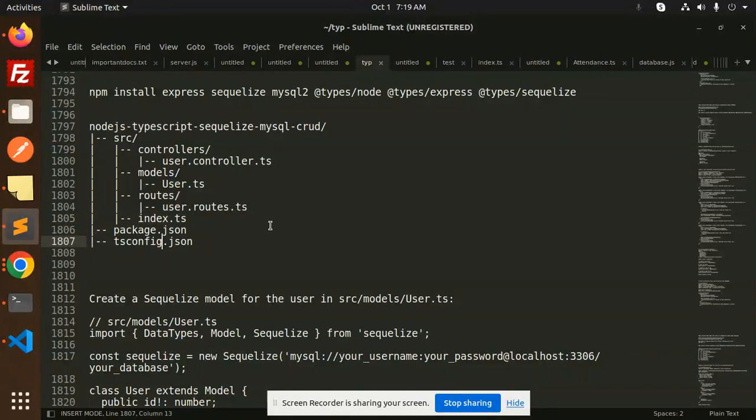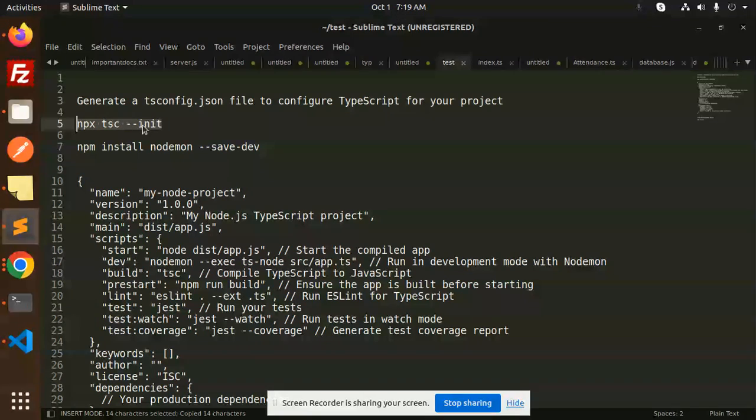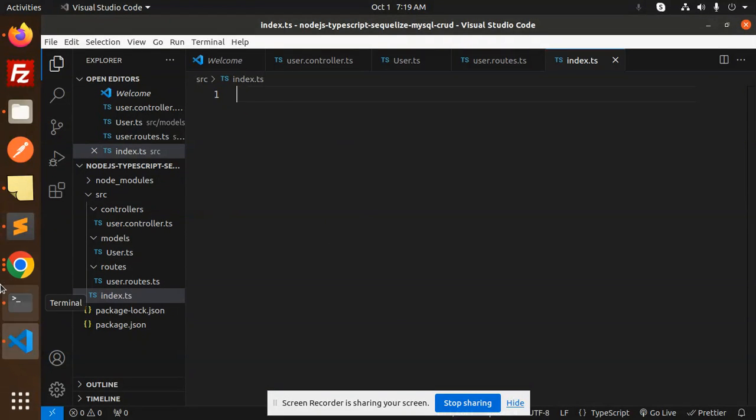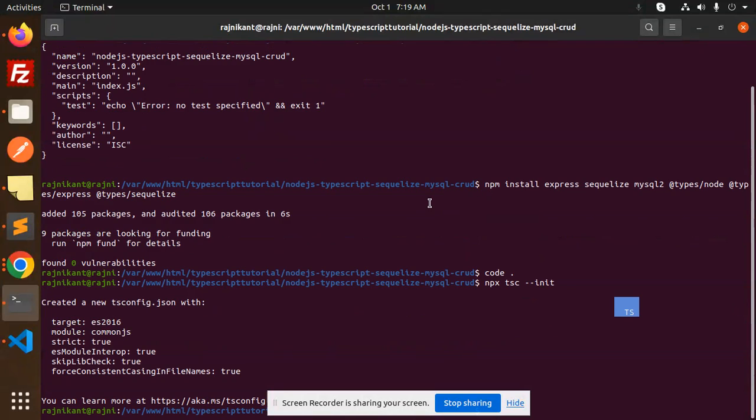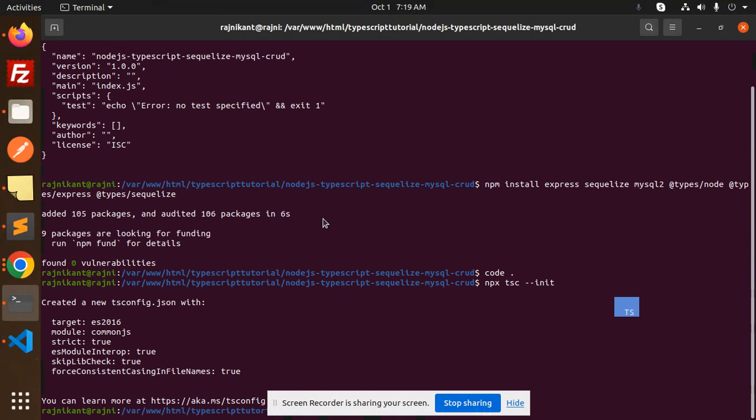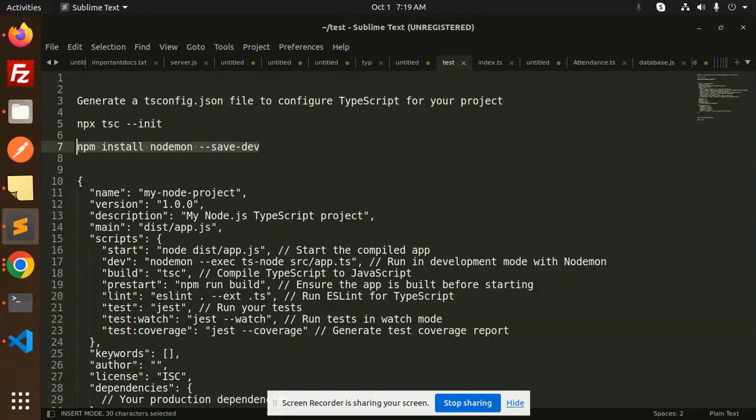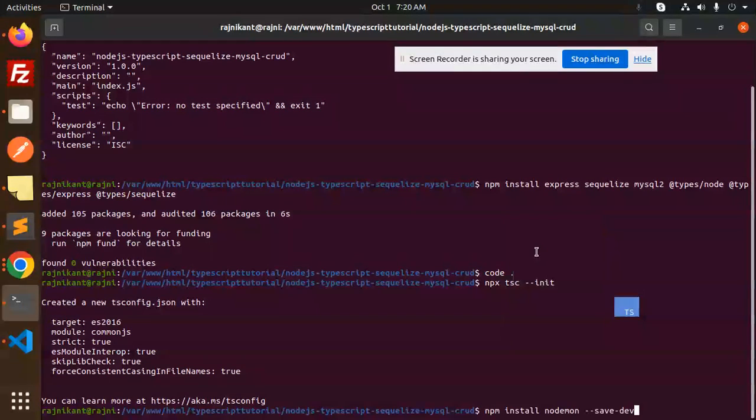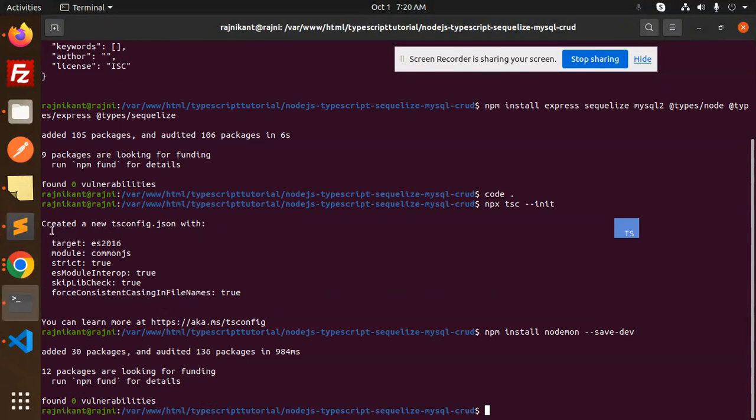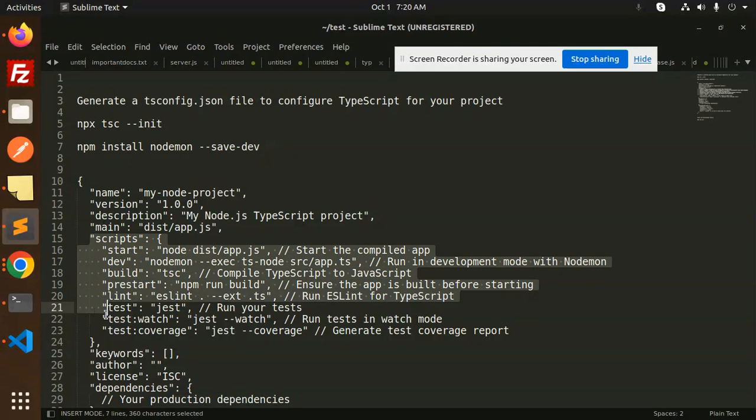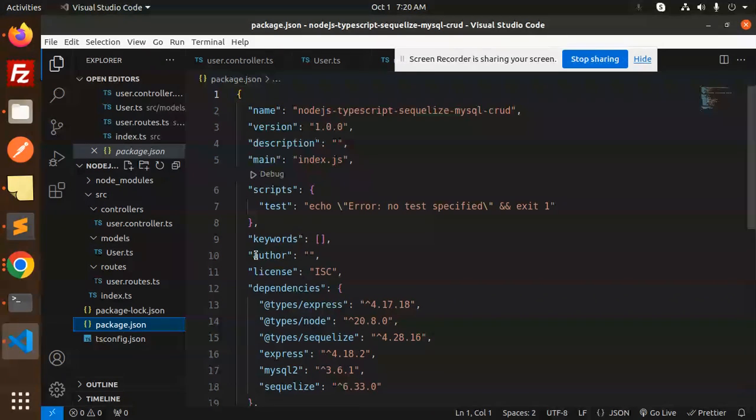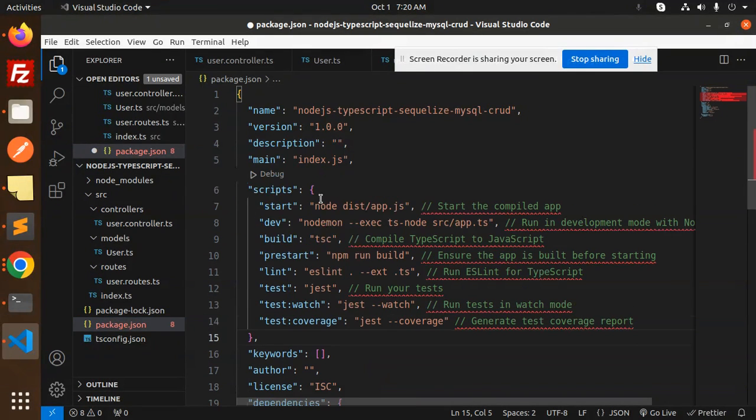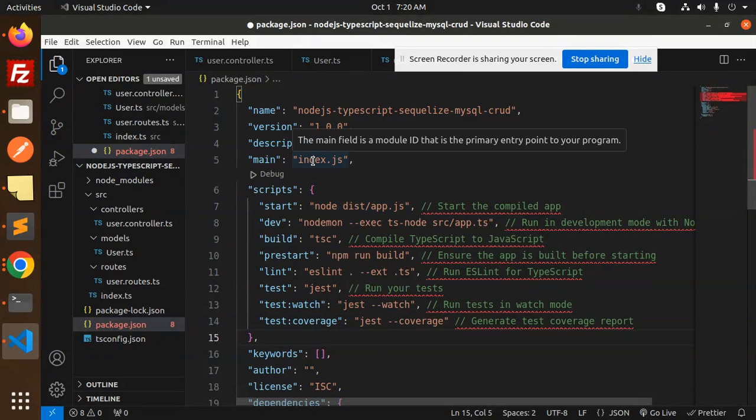After that, create routes, then user routes.ts, then index.ts. We are going to add the source index.ts file. So the folder structure is done. Only the tsconfig.json is pending. So let's initiate this package with npx tsc init. We will go with the terminal and add it. This file is automatically generated.